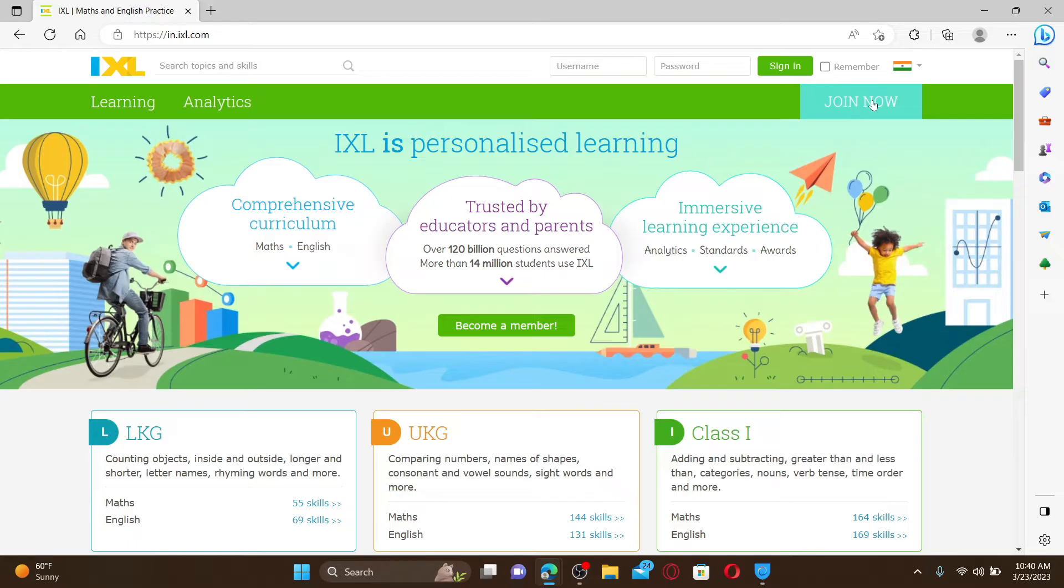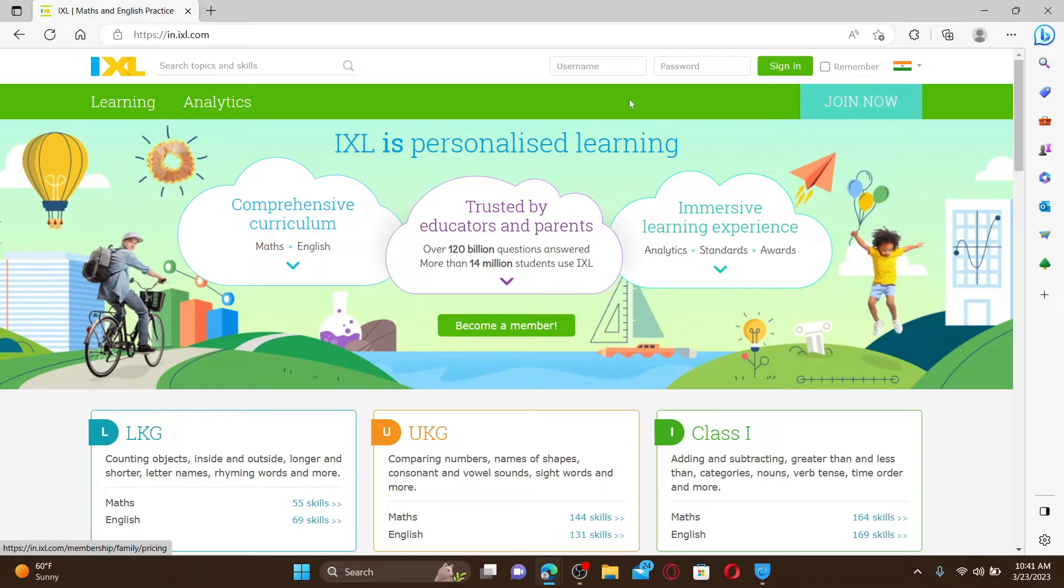you'll need to join now by clicking on the Join Now button and follow the registration process. For existing accounts, you can type in your username and password in the text box at the top. Go ahead and fill in